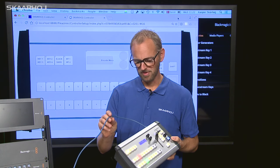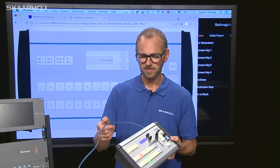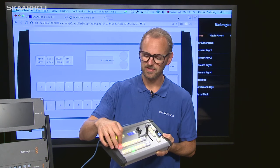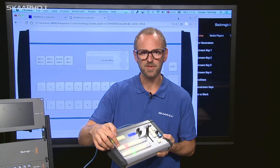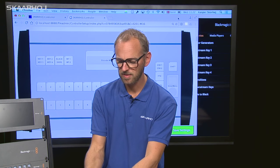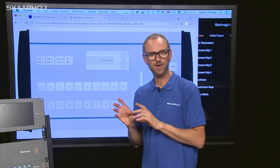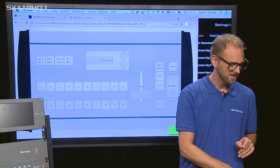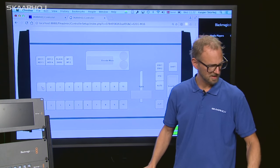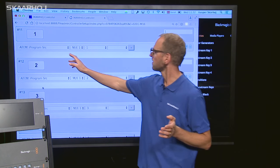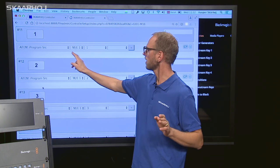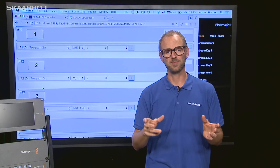I just plugged in this controller — you see it's powered over Ethernet and the buttons light up. Obviously they control something. Let's look at how this button is actually configured. Behind me, I have loaded the web interface for the controller, and I simply go with the mouse to the button, click it, and there you see this one will put source 1 on program on an ATEM switcher.